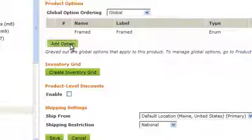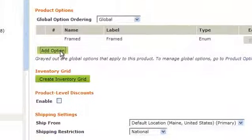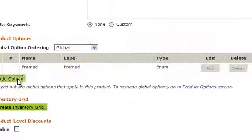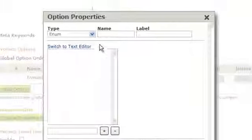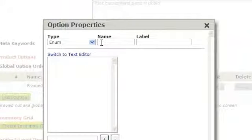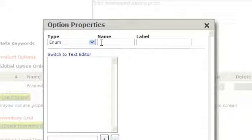And then click on the green Add Option button. For now, we're going to leave the type of option at Enum. We're going to give it a name and a label.